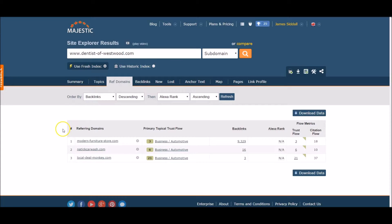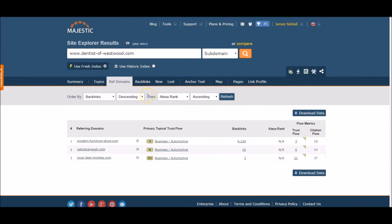As you can see here, there are only three referring domains that are pointing to the expired domain, and the first domain has a majority of the links pointing to the expired domain. Let's check out those backlinks.